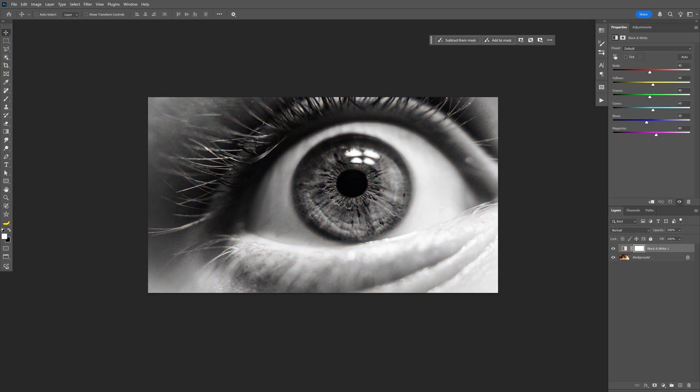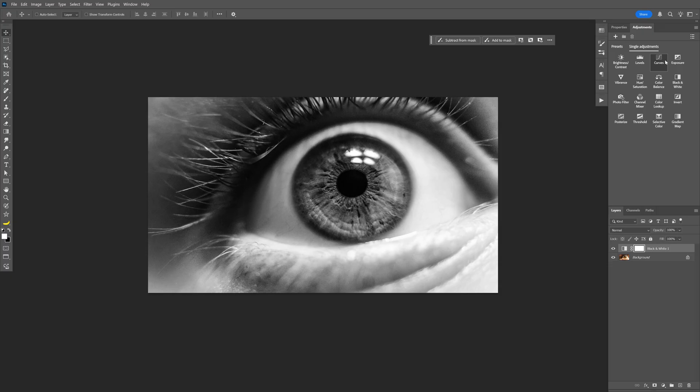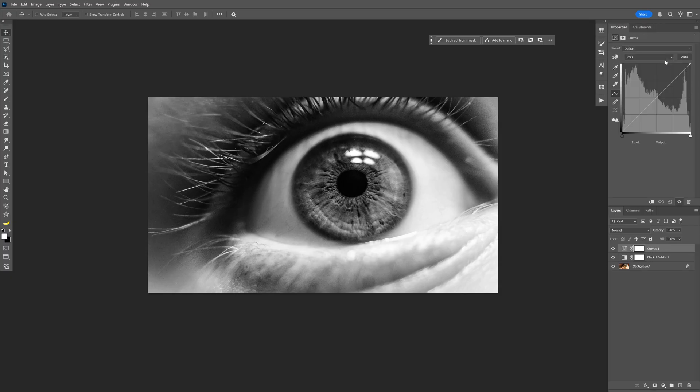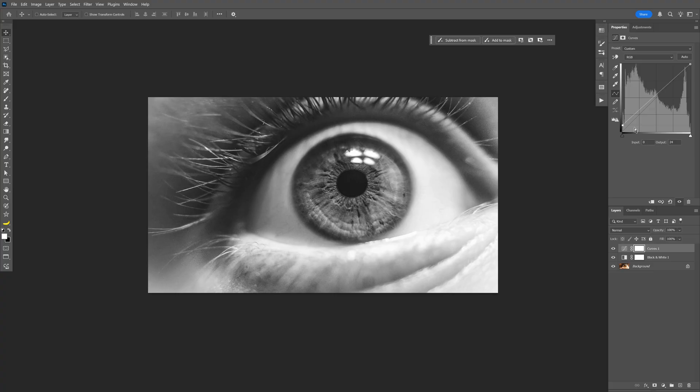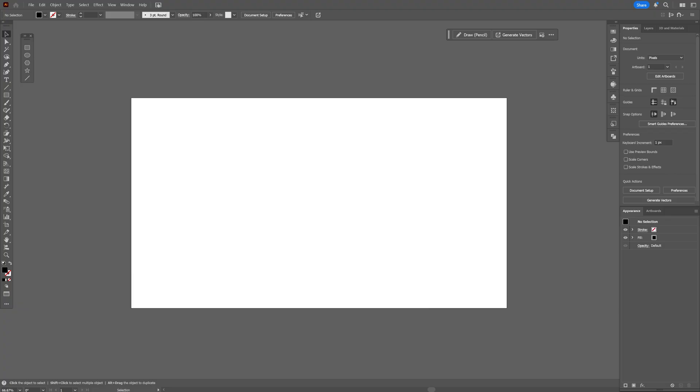Let's select it and go back to the adjustments again and select the curves. Here we're going to need to transform the black areas into some lighter gray. I'm going to pull this a little bit more up so it's going to open up the darker areas. Right now I'm going to go something like this and save it as a JPEG.